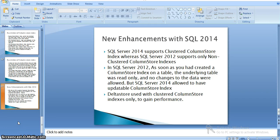Delta stores are used with clustered column store index to gain performance. In 2014, with a clustered column store index, the table can be in updatable mode, so we can perform insert, update, and delete operations. Both clustered and non-clustered column store indexes have new archival compression options — that is, column store archive — to further compress the data. This is a new feature in 2014.